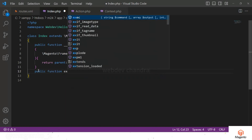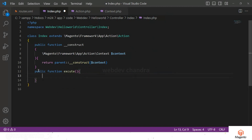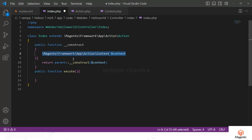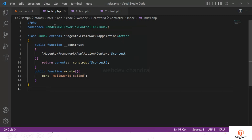After the constructor is loaded, whatever customization you want to do goes in the execute method. The constructor is called automatically when the class is loaded. The execute method is also called automatically, but after the constructor. Whatever class you want to load before execute can go in the constructor. In the execute method, we simply print 'Hello World'.